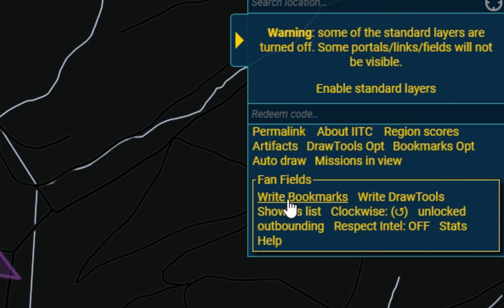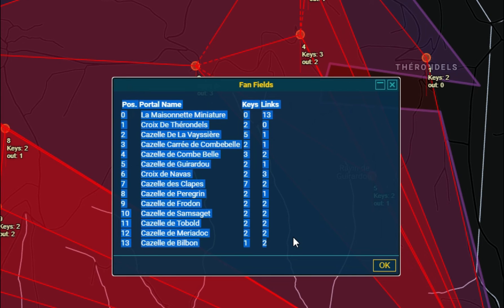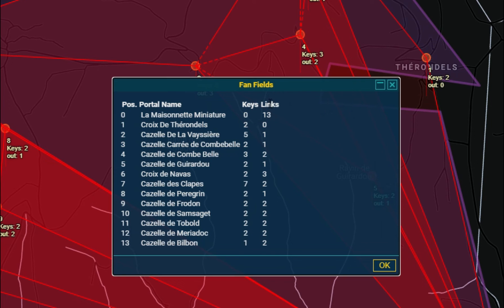You can also write this list of portals to bookmarks. If I click on Write Draw Tools, all the links that should be there will appear as lines in Draw Tools. You can also show, as a list, all the portals that need to be visited. So there it is — Portal 0 is La Maisonnette Miniatur, that's in the town, then Croix de Terrandel and so forth. You can copy and paste this list into a word processor, print it out and take it with you. It shows you how many keys you need for each portal and how many links you can expect to make from each portal.